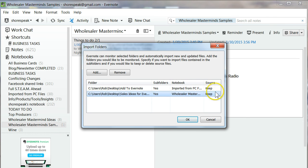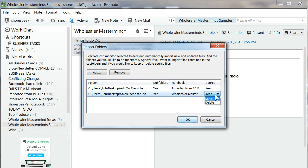What that means is you have an option of deleting every file that you put into your folder on your desktop once it's uploaded to Evernote, or keeping every file that you drop into that folder. I choose to keep it. Hit OK.